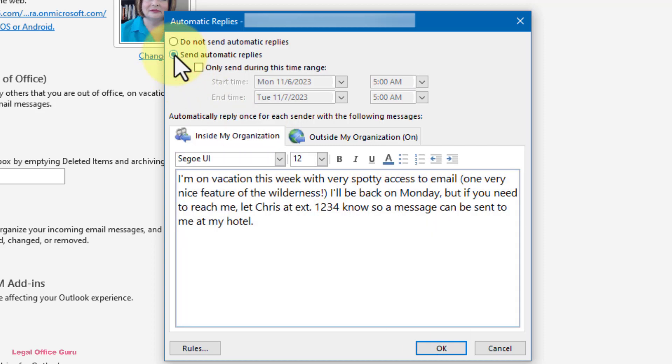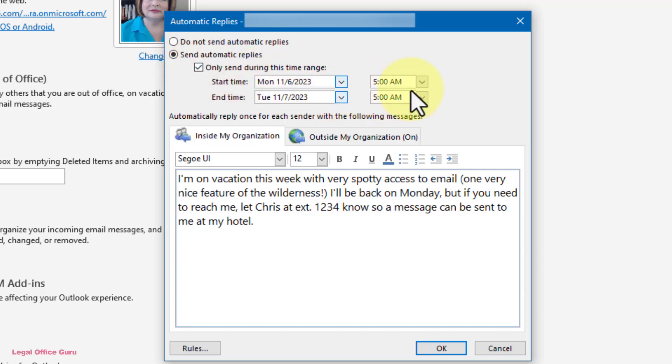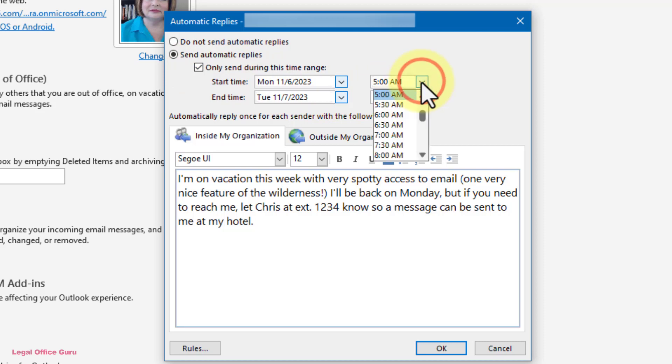Directly underneath, you can set a start and end date and time so you don't have to remember to turn this on immediately before you leave the office or as soon as you return. Outlook can do that for you automatically.